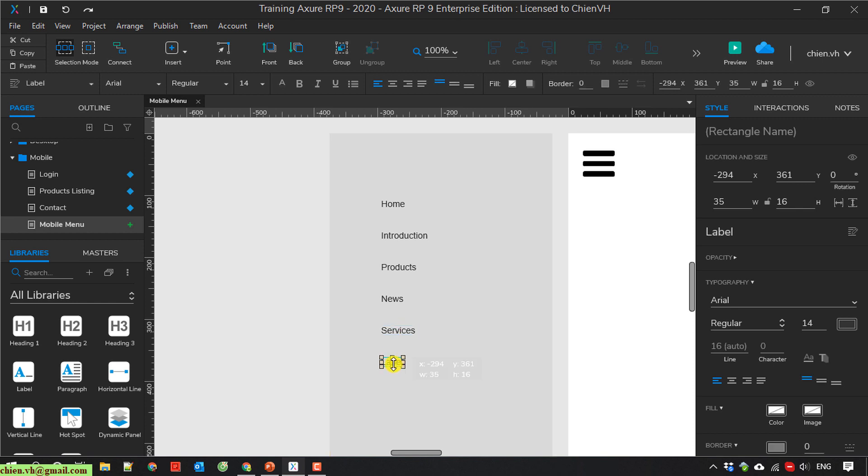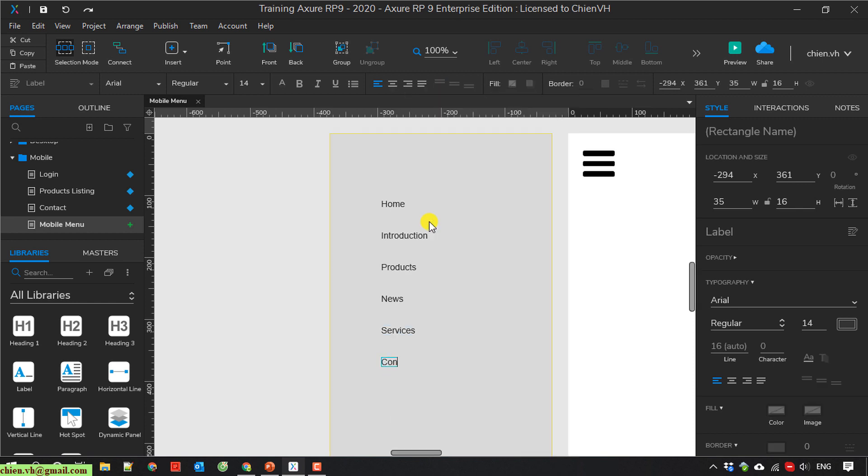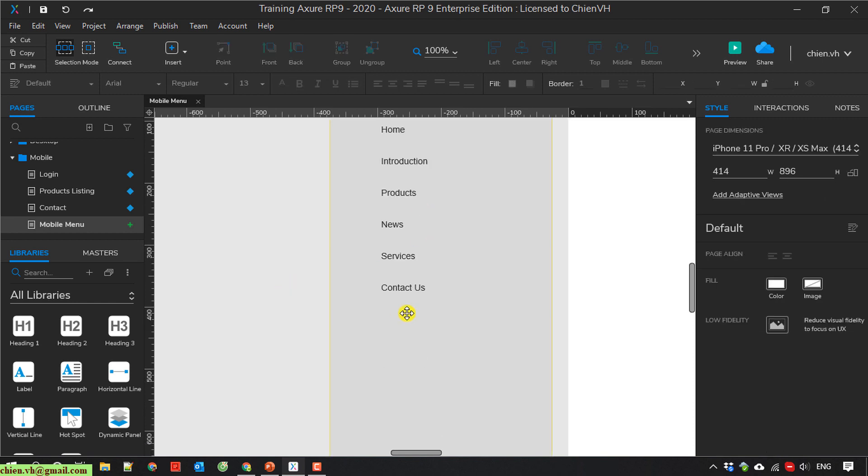And the last one will be Contact Us. We can add another link, Settings.